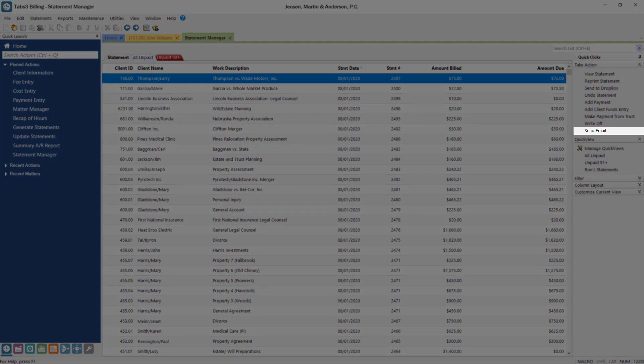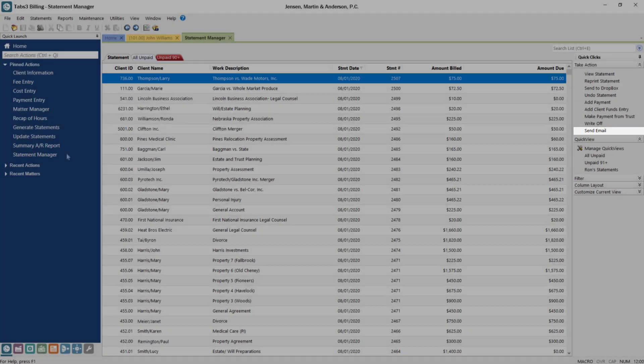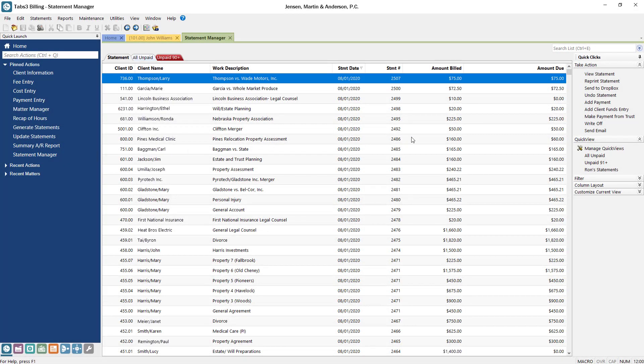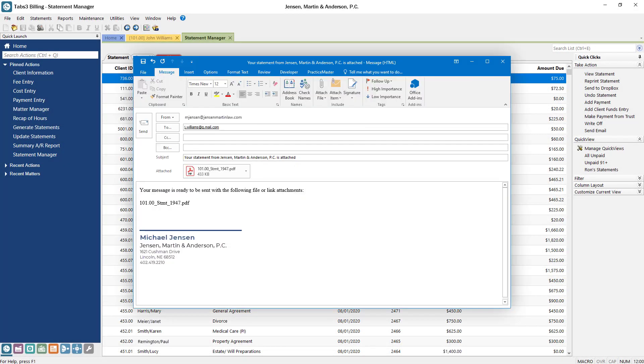A new Send Email link is available if you want to resend a copy of a statement to a client. Simply click the Send Email link to automatically attach a PDF copy of the statement to a new email.